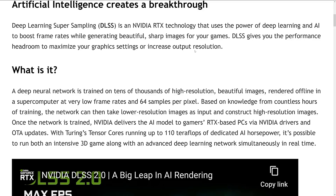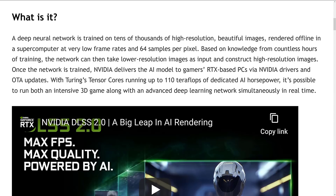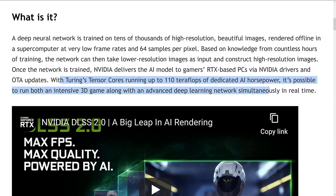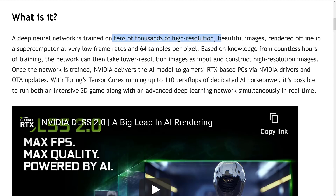The way I best understand this — and this is a layman's version — is that they basically send it to a supercomputer. The supercomputer renders many, many frames of your game and figures out how great it would look at the very best quality. Tens of thousands of high-resolution, beautiful images are rendered offline — this might take days or hours even on a supercomputer, because they're rendering at maybe 64,000 by 64,000 resolution with 64 samples per pixel.